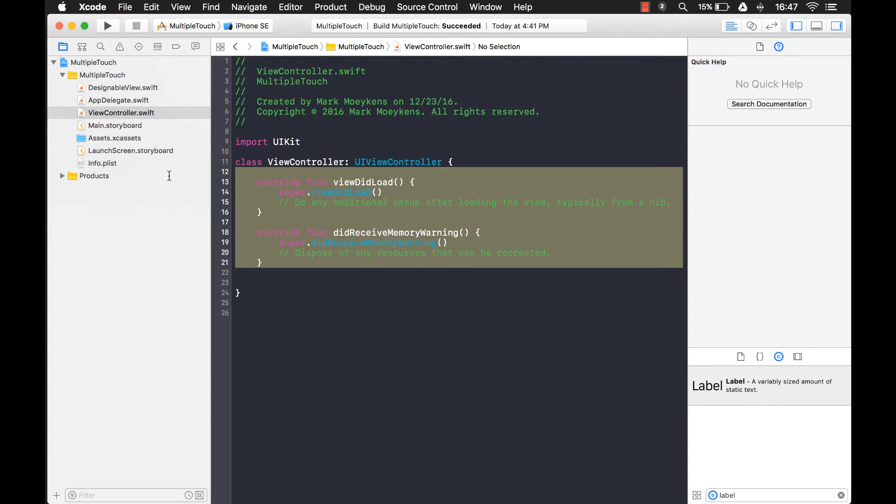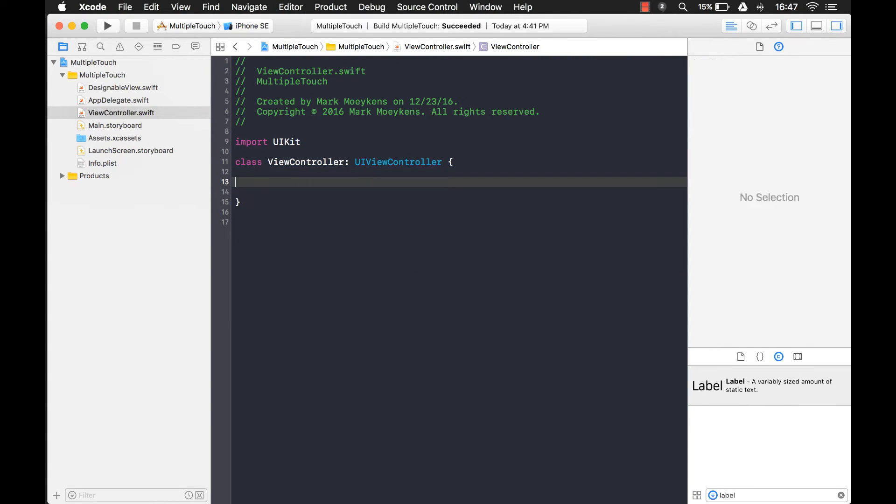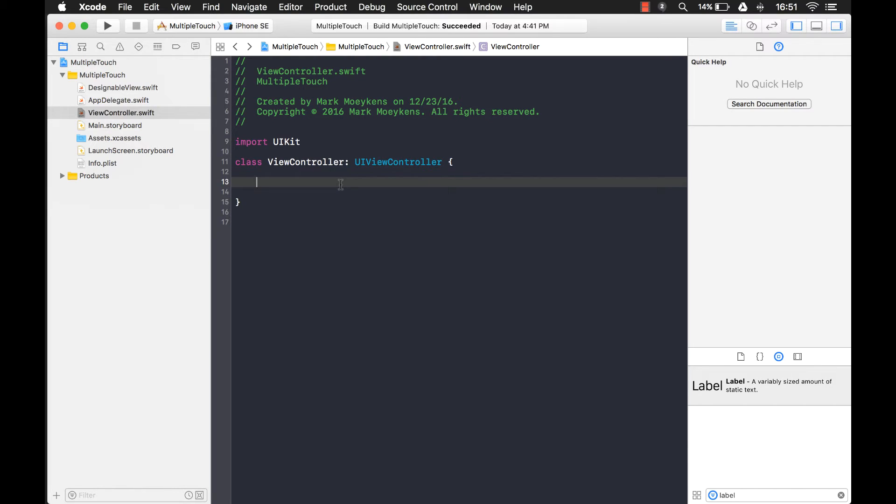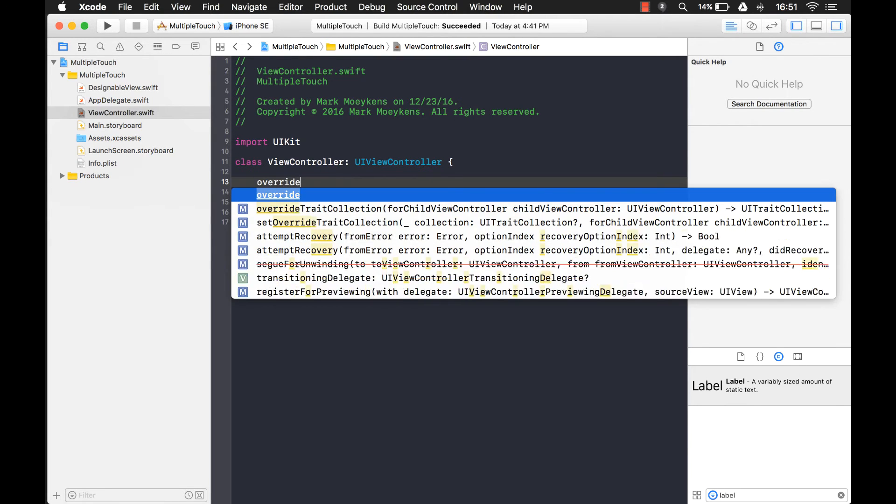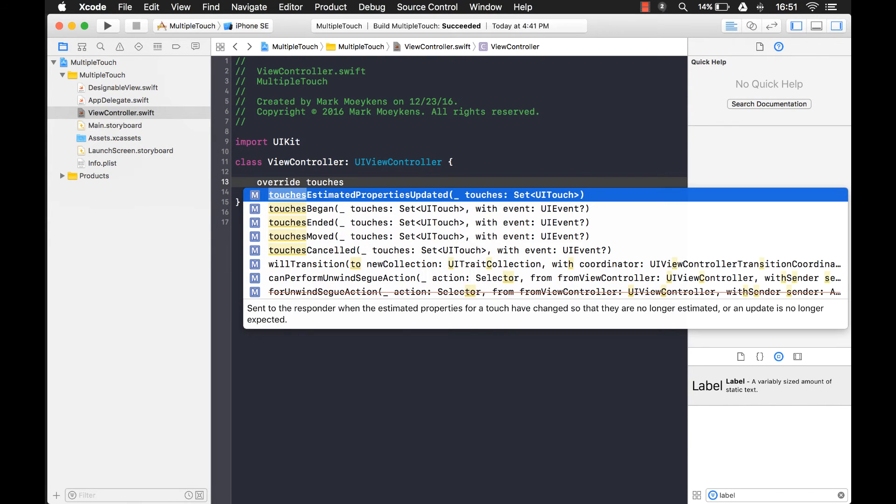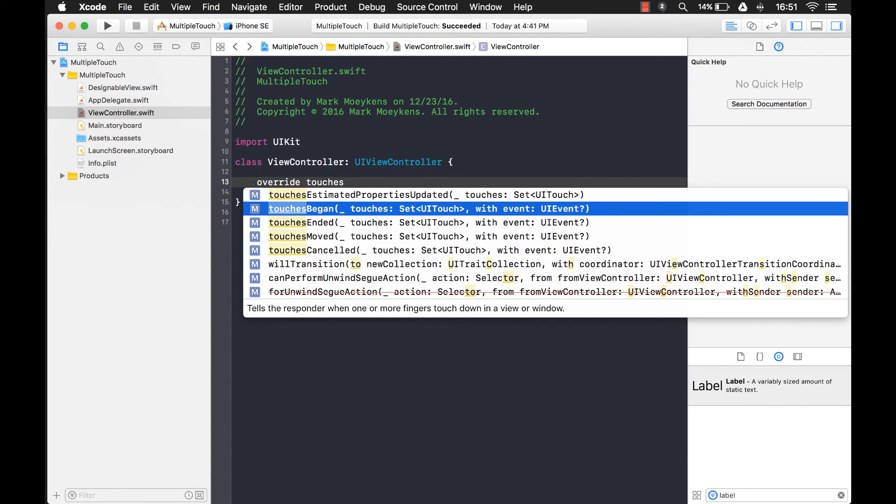What I'm going to use is a function called TouchesBegan. What TouchesBegan does is basically, it's an event that fires every time someone touches your UI view. There it is right here. You can read the description down here. Tells the responder when one or more fingers touch down in a view or window.